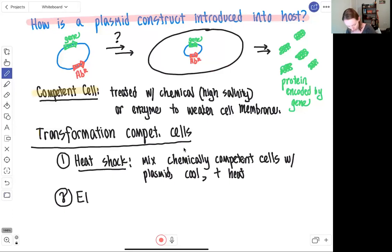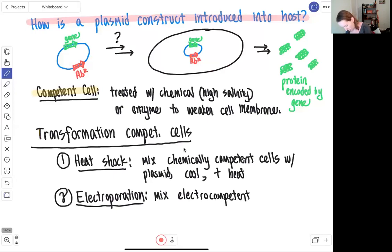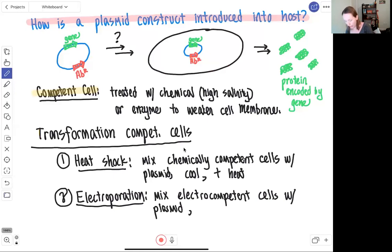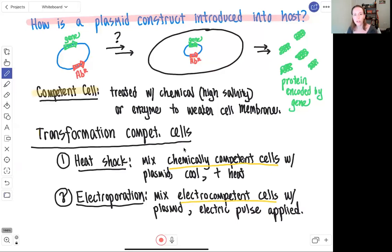The second way to introduce the plasmid into a cell is a process referred to as electroporation. In electroporation, the cells that are competent — specifically referred to as electrocompetent cells — are mixed with the plasmid construct, and an electric pulse is applied to introduce the DNA into the cell. You'll notice we used different terms to describe the competent cells for heat shock versus electroporation: chemically competent for heat shock, and electrocompetent for electroporation.